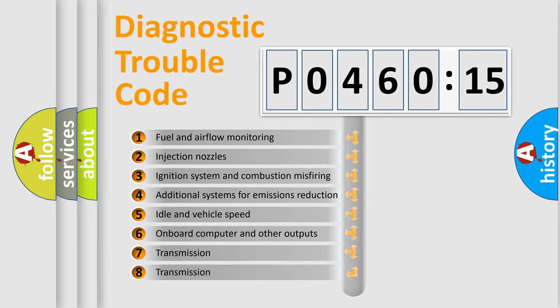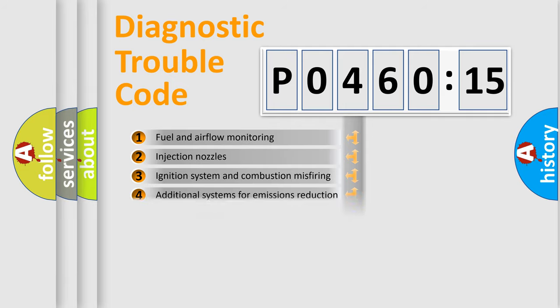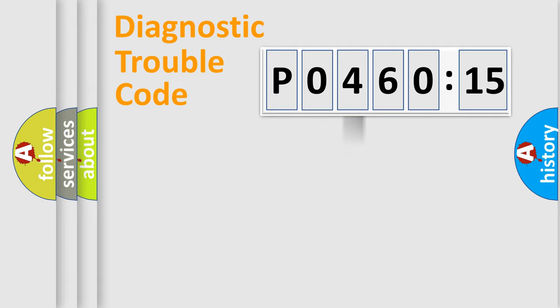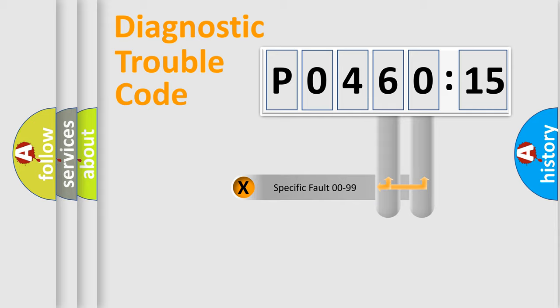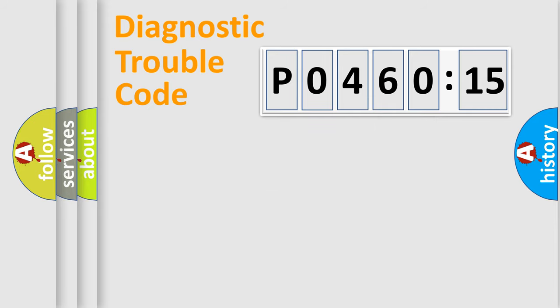The third character specifies a subset of errors. The distribution shown is valid only for the standardized DTC code. Only the last two characters define the specific fault of the group.